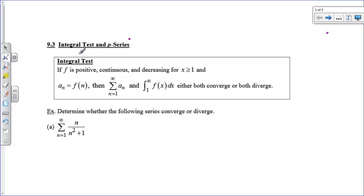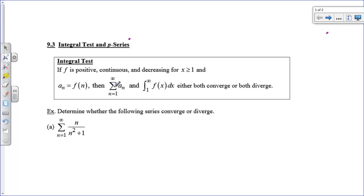We've got a statement here that if f is positive — so we've got to have a positive function above the x-axis, no negative values — continuous, and decreasing, so your terms have to be getting smaller, then for this sequence you can replace it with f of n and call it the integral from 1 to infinity of f of x. You can just call all of your n's x's and then do the integral from 1 to infinity. If your integral converges, then so does your series. If your integral diverges, so does your series. This statement says that the integral and the series do the same thing.